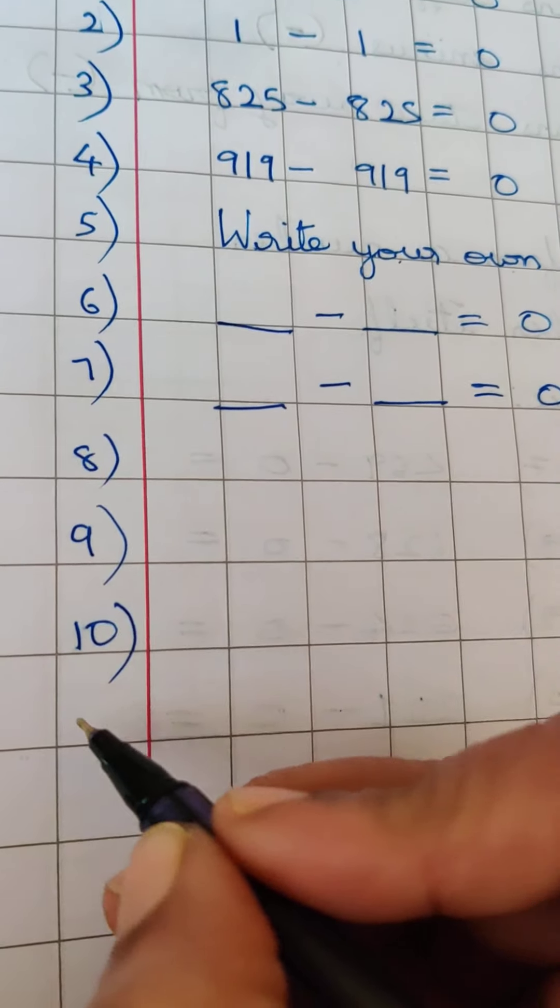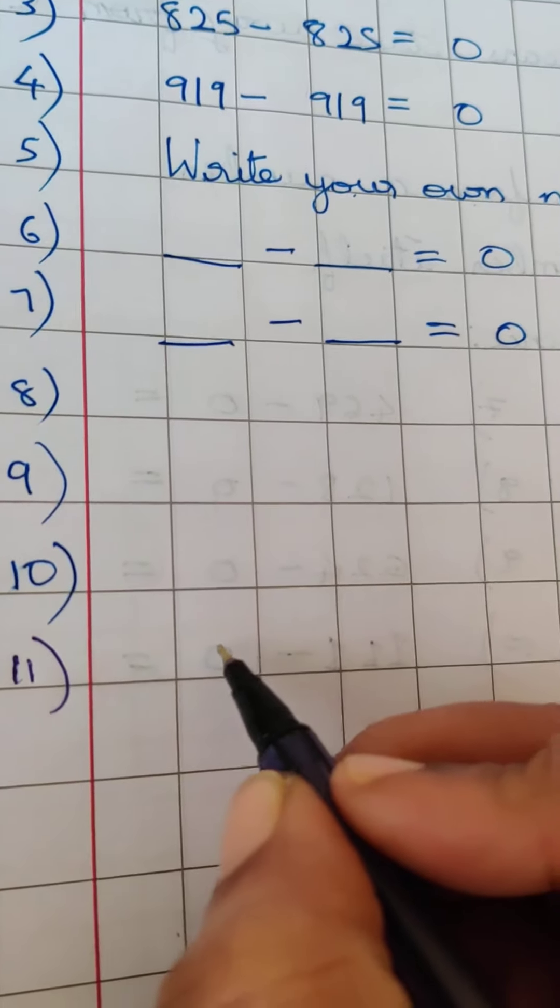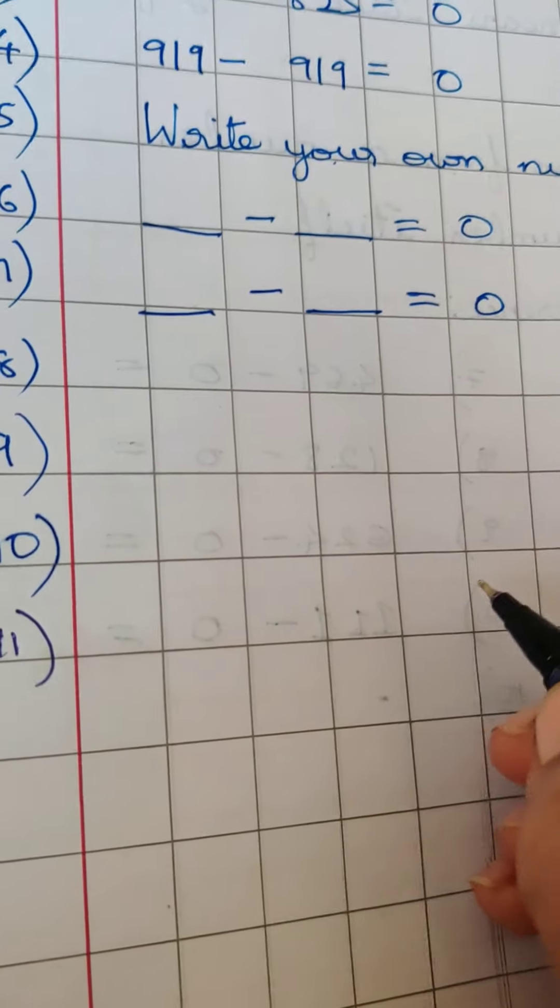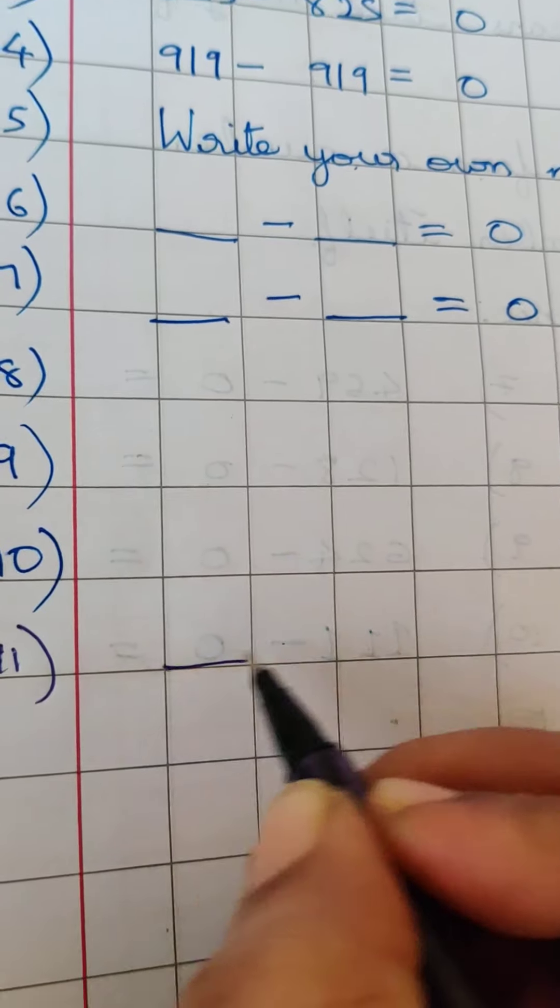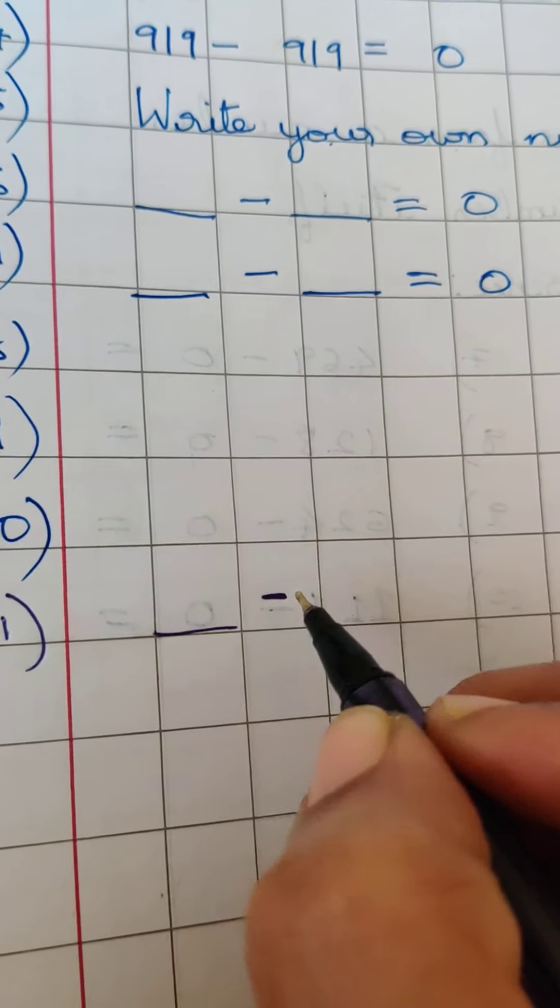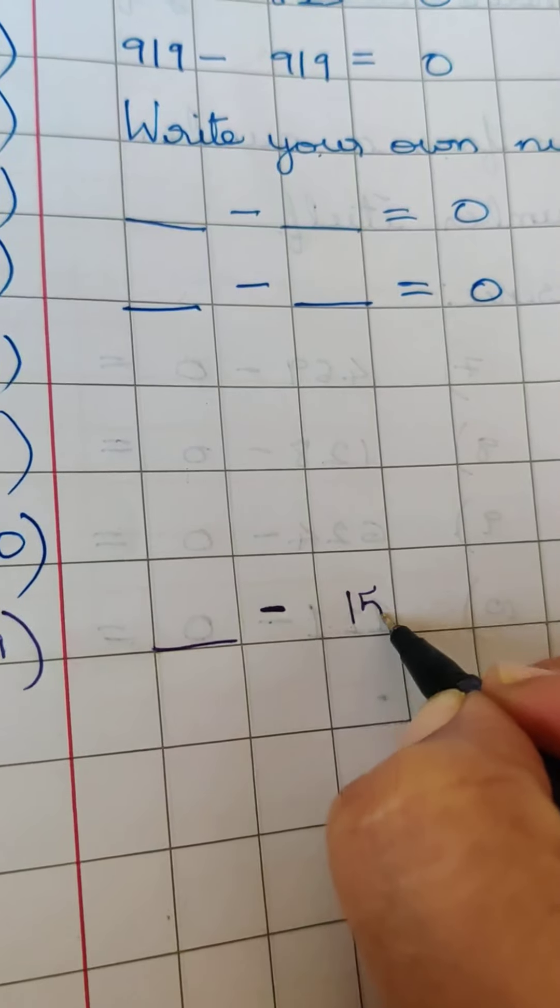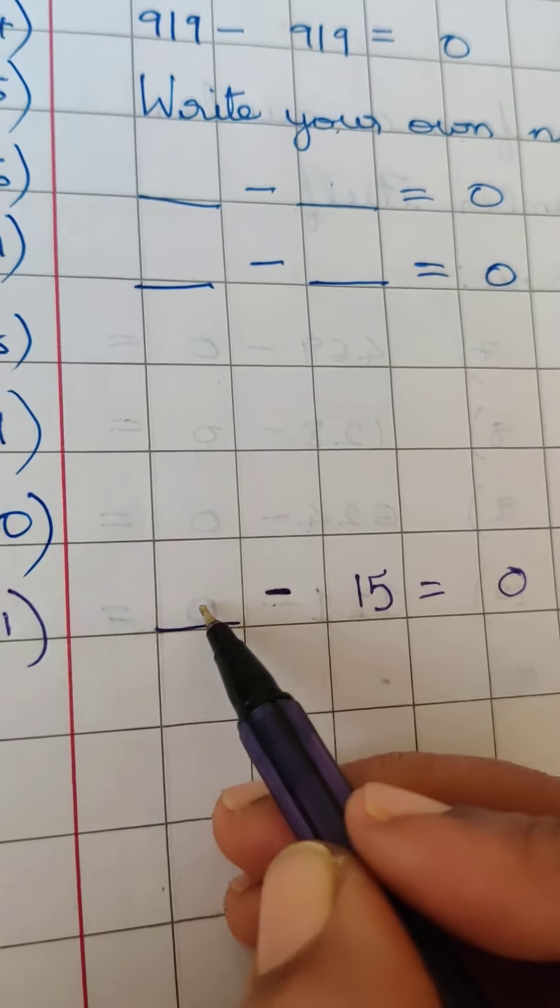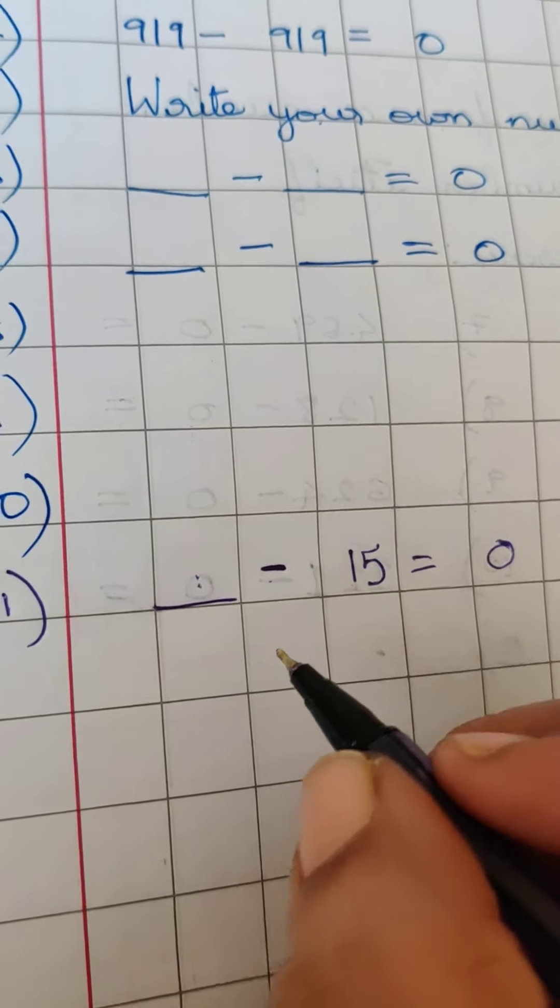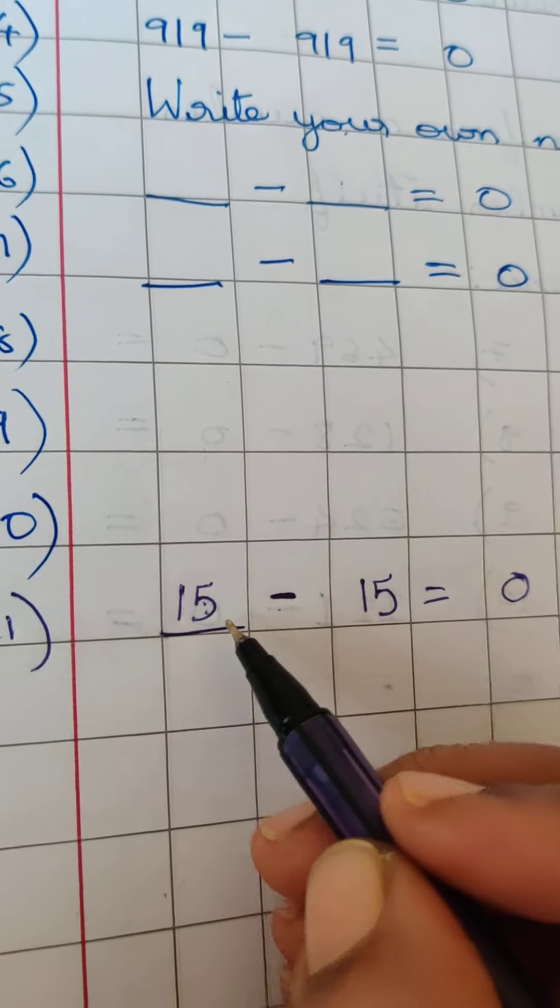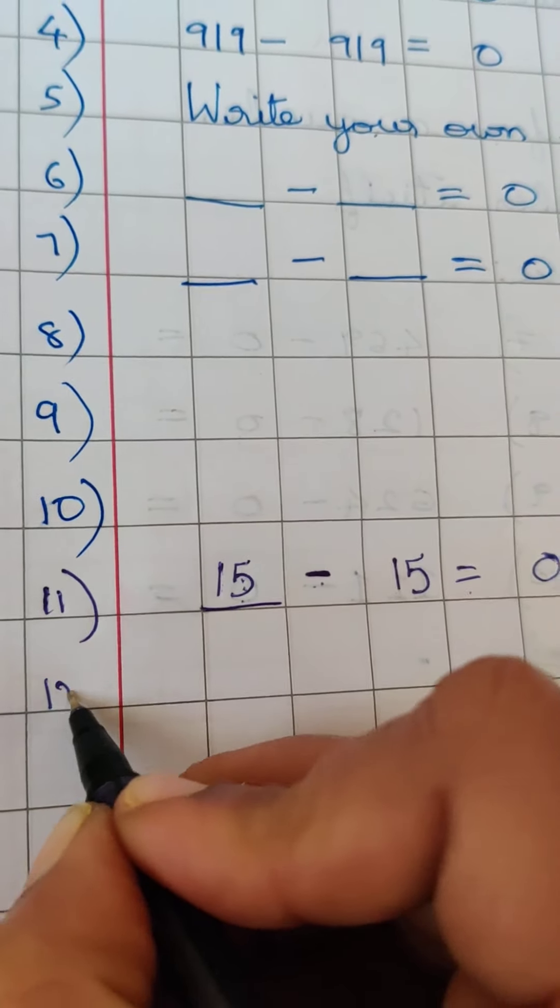Now let us go to the 11th one, and let us do this exercise a little differently. I am going to put a dash here and a minus sign here, and say 15 is equal to 0. What would you give me here? What is the answer? Yes, you are right, it is 15. 15 minus 15 is equal to 0.